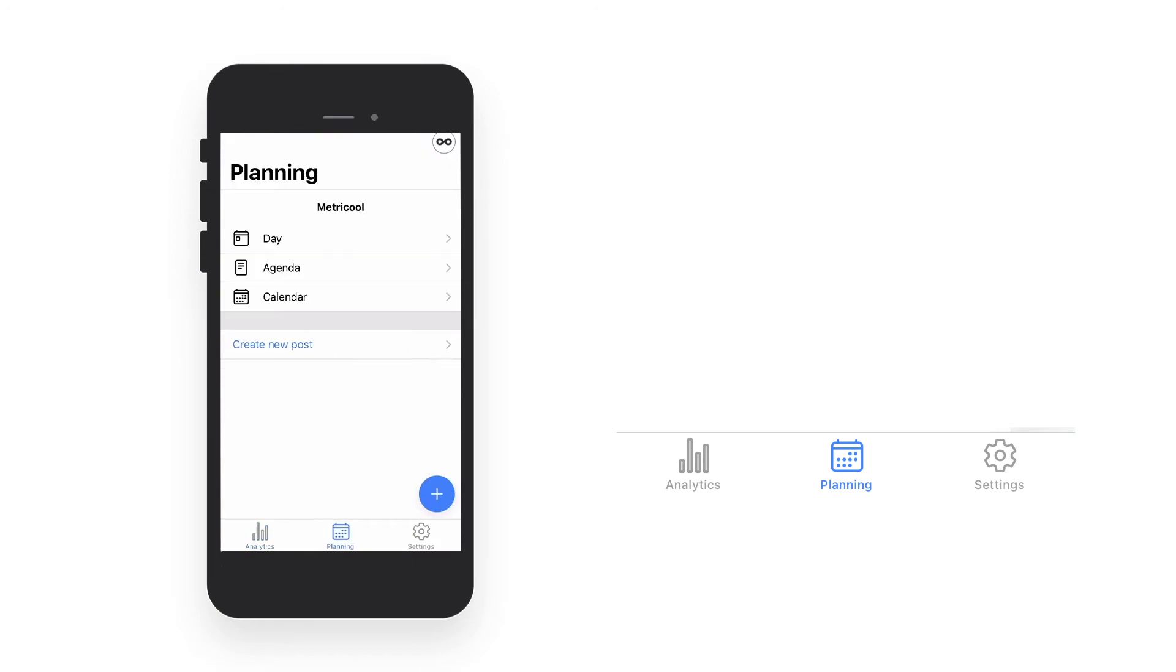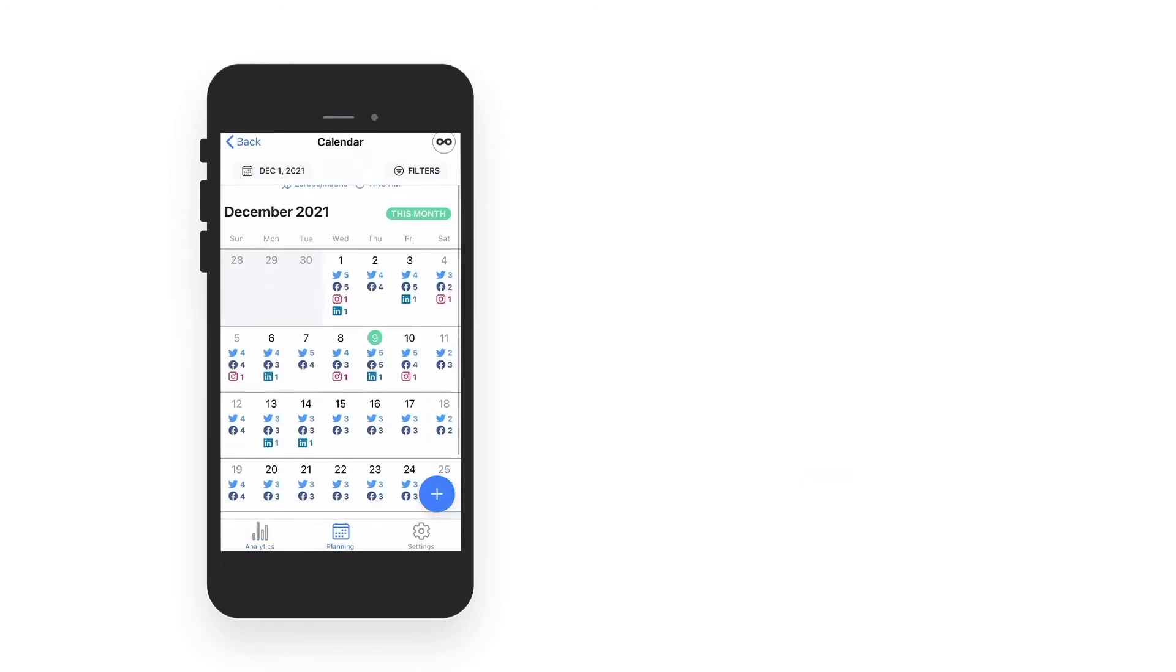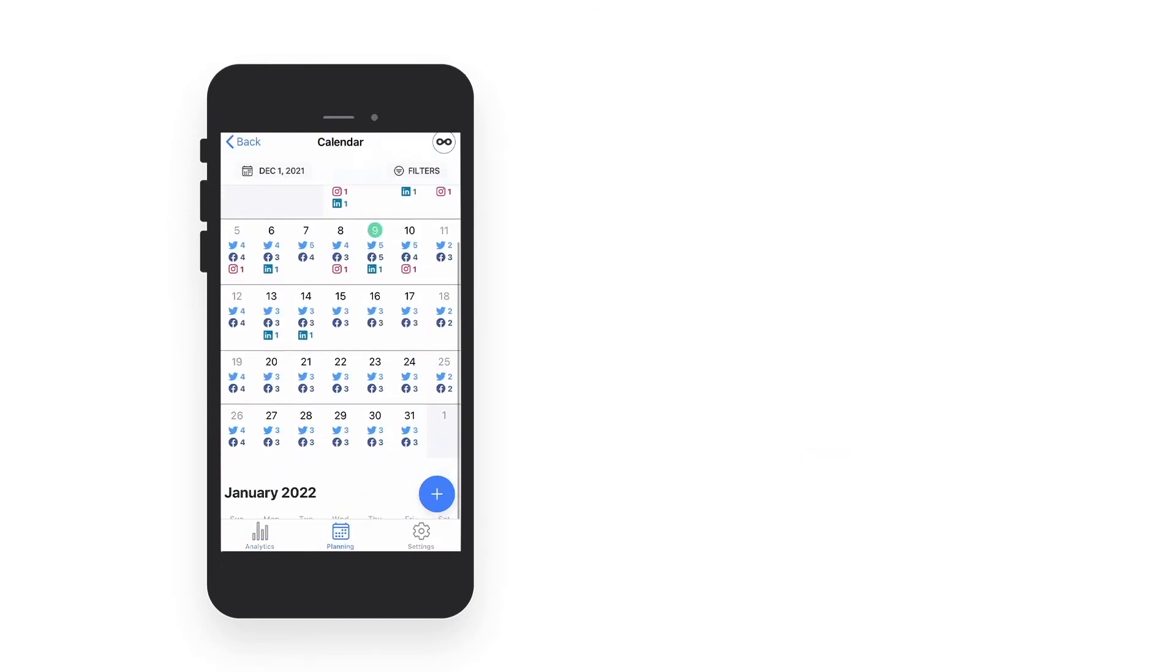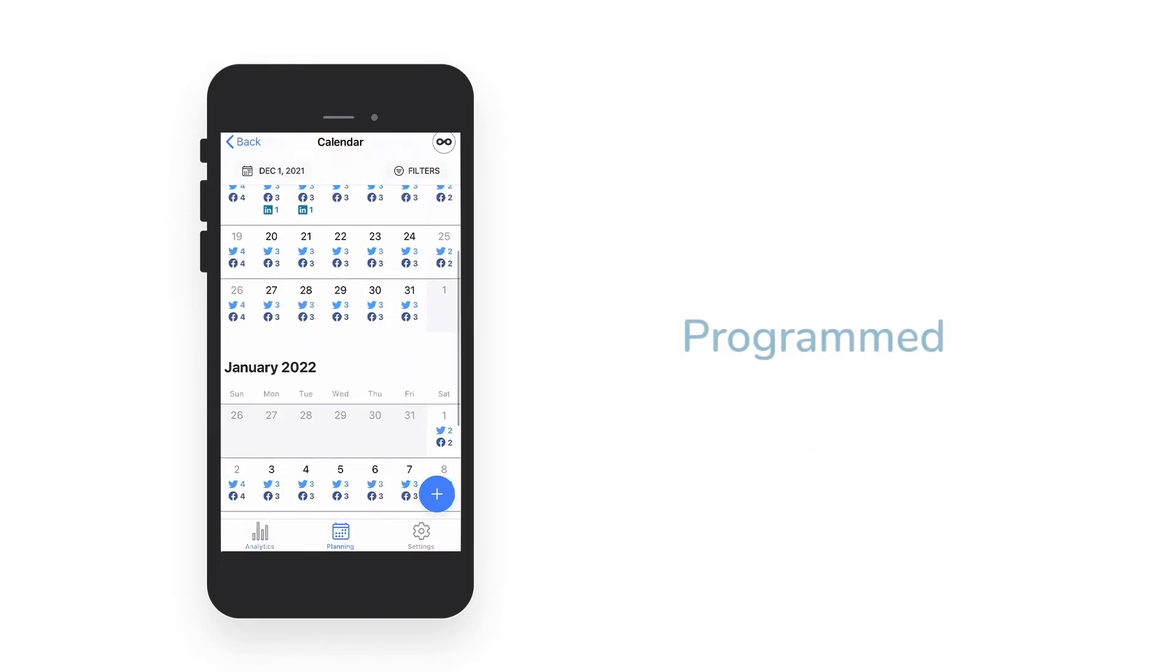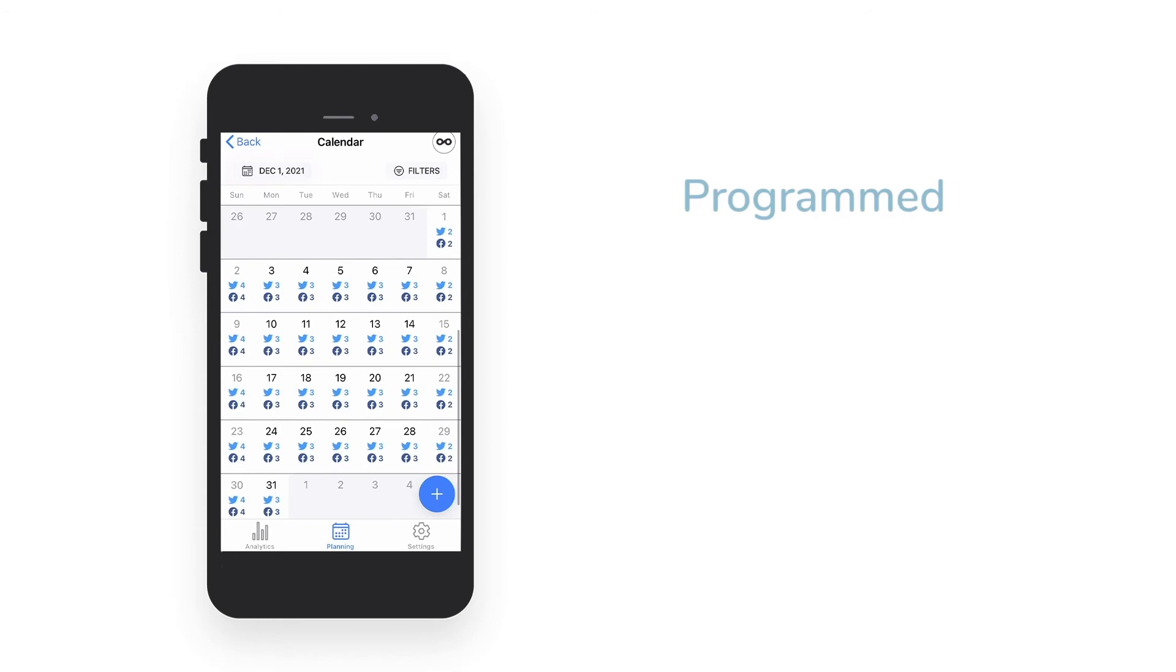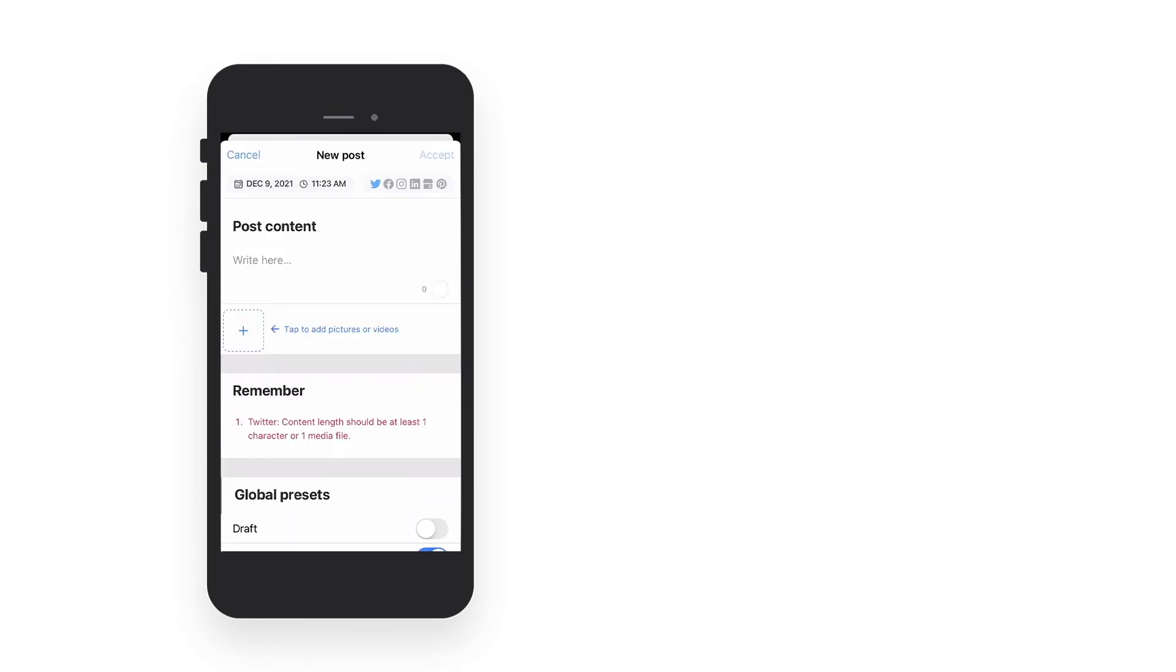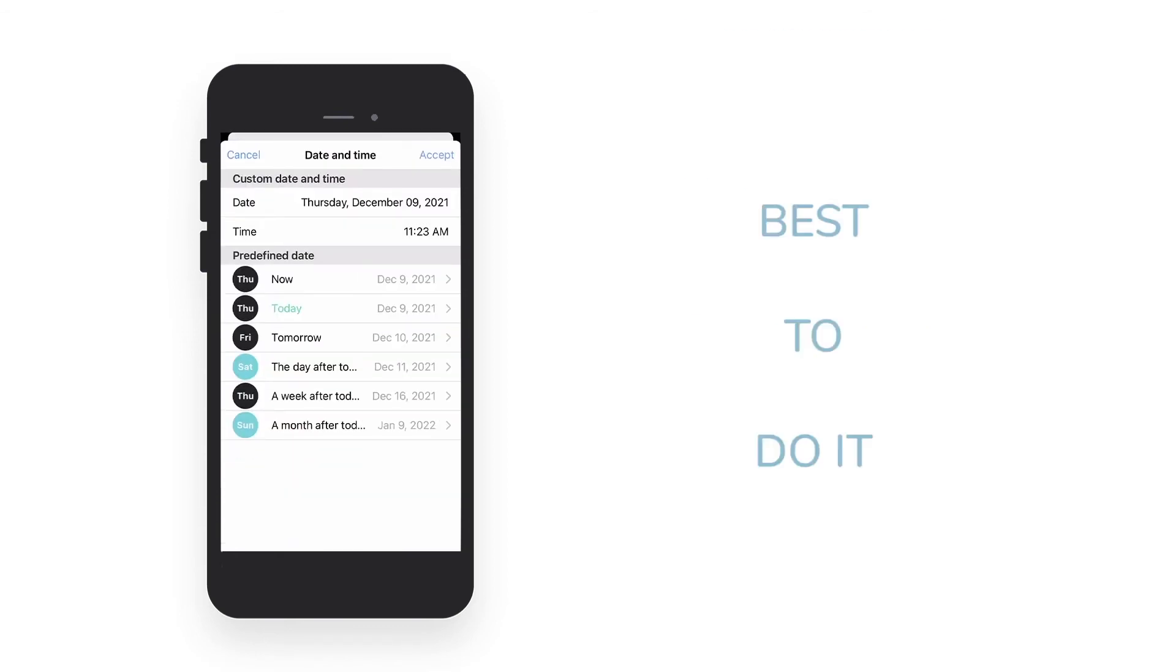In the planning section, you can see all your content that you have already programmed, and you can schedule your next posts by seeing when it is best to do it.